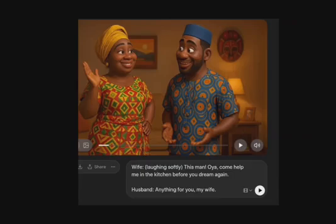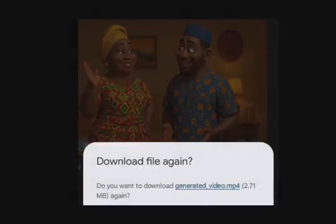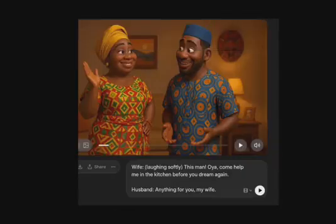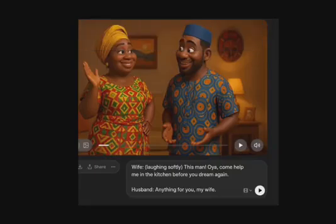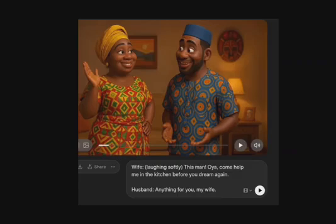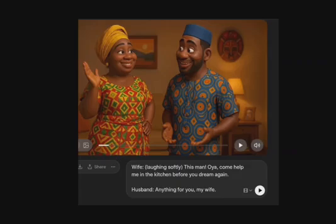This is beautiful, and it's absolutely free. Grok AI has really improved a lot. I remember the first time I did a tutorial on Grok AI — it was talking fast, not smooth, static, not expressive. But now Grok AI can hold a full conversational back-and-forth between two characters. All you have to do is label who is talking — for example, 'Wife laughing softly: This man, come help me in the kitchen' — and include the expression so the character acts it out.